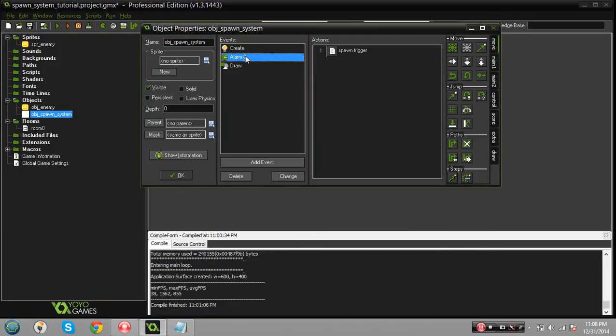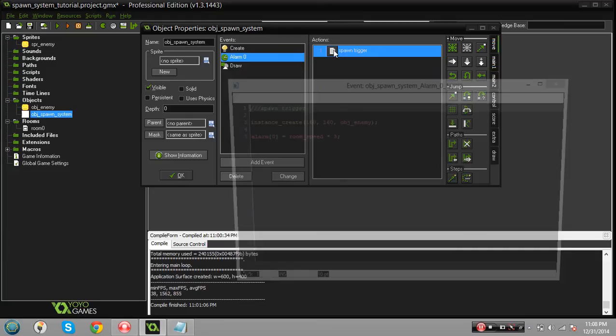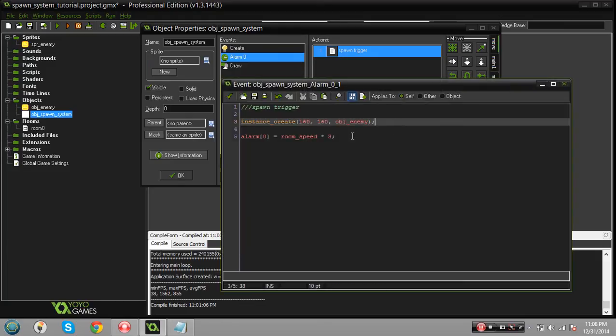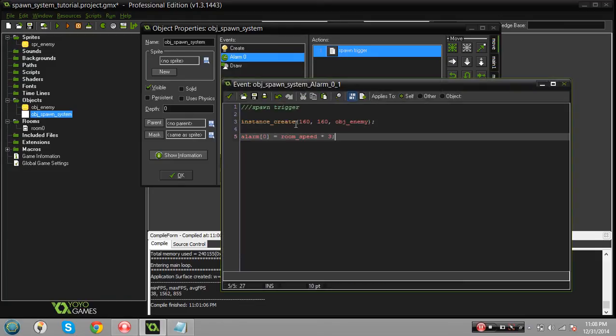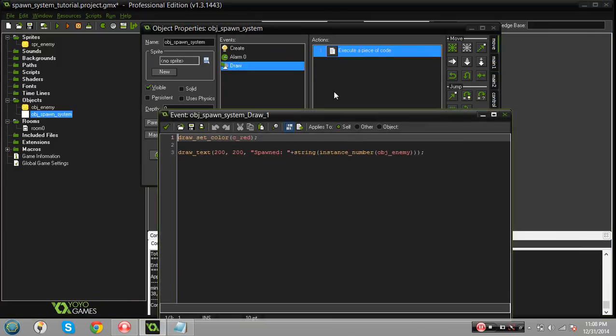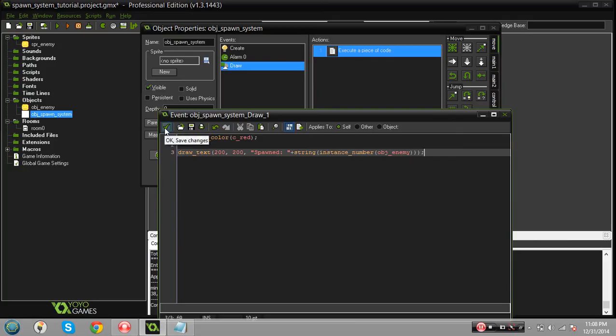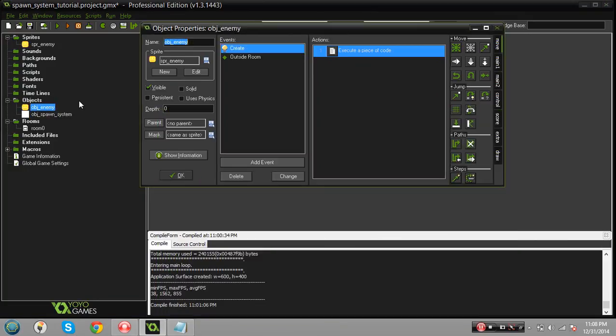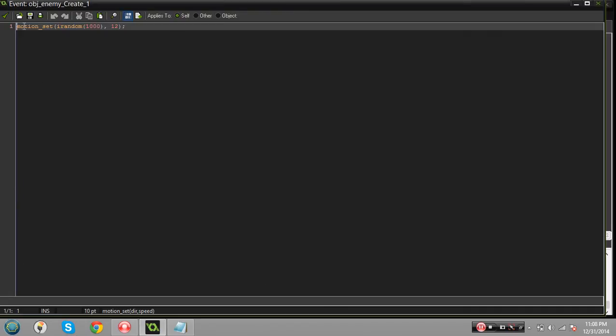The create event of that, we're triggering the alarm to go off after three seconds. Once it goes off it's gonna create the instance of the object enemy, that's gonna set the alarm back to three so we can keep the spawning going. Then in the draw event we're gonna draw the number of instances that are currently active and spawned just so you can see how many there are and how many are being deleted when they go outside of the room.